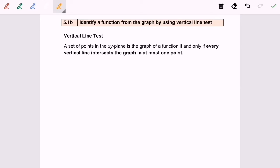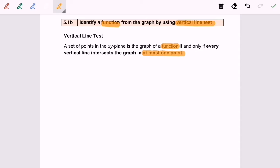Hello everyone. Now I'm going to discuss 5.1b: identify a function from the graph by using the vertical line test. The vertical line test states that a set of points in the x-y plane is the graph of a function if and only if every vertical line intersects the graph at most one point, meaning only one point.